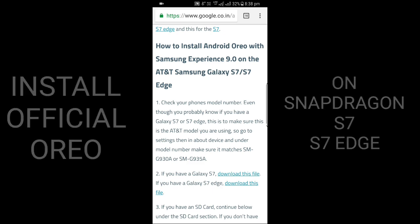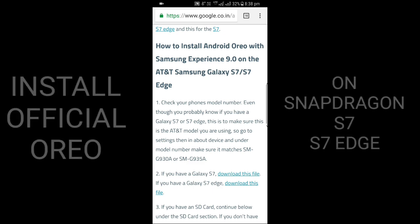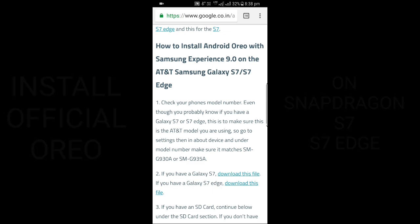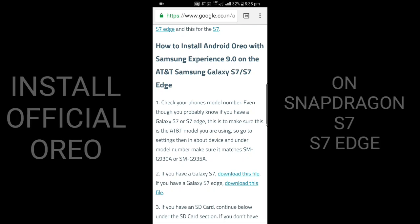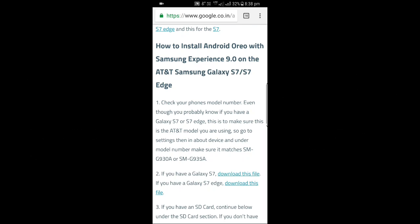Please do not try this on the Exynos variant. If you want to install on Exynos version, the video is in the description.